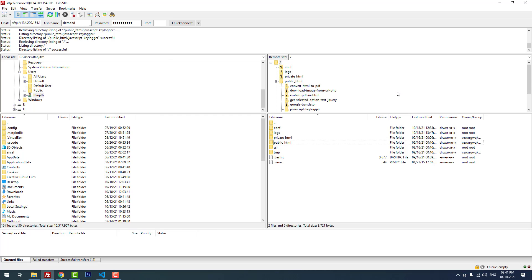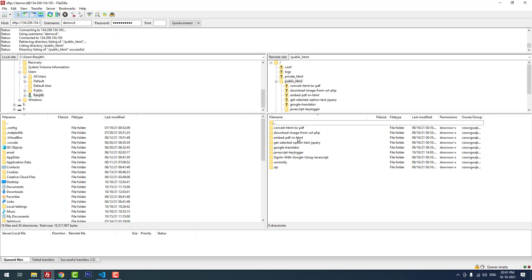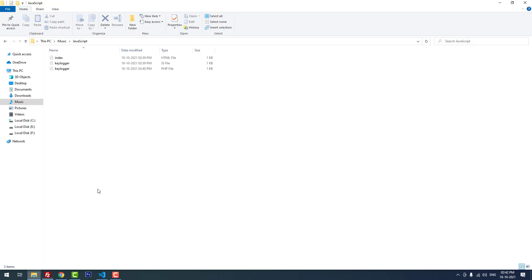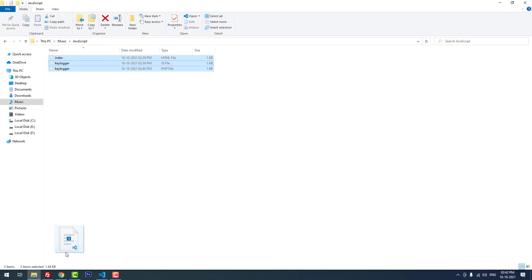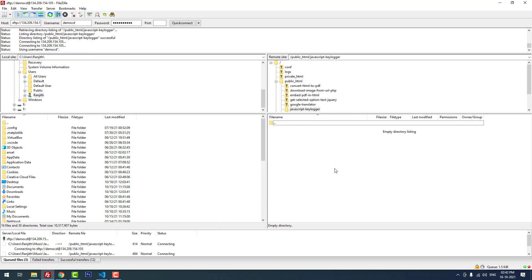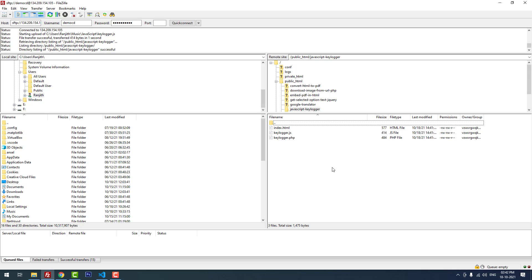I'm using FileZilla to access my server. Here you can see that inside public HTML, I created a folder called JavaScript keylogger for this project. You can see there are no files inside this folder. Now I'm going to move these three files to my server using FileZilla. It is successfully moved.